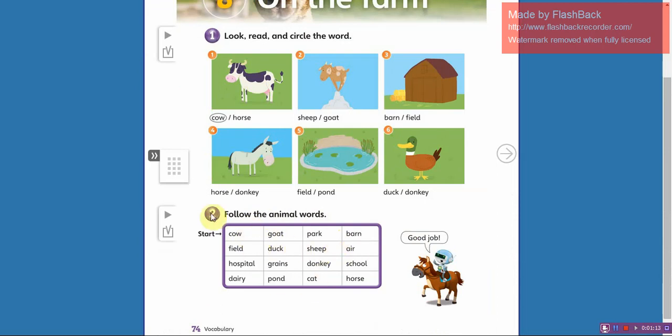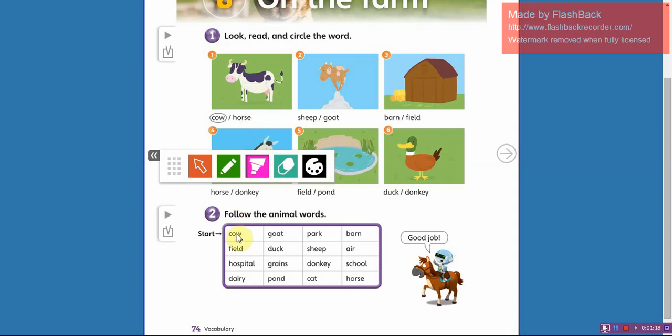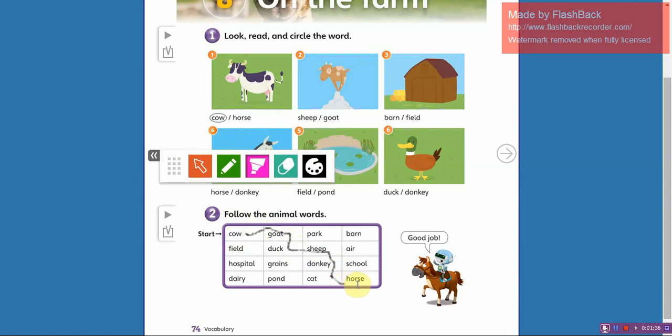Cow, you follow. Goat. Now duck. Ship. Donkey. Cat. And finally, horse. Okay, good job. See you next time.